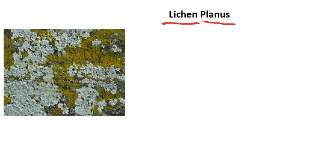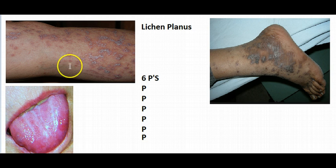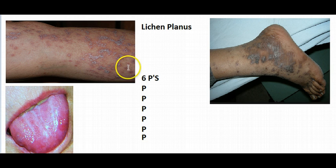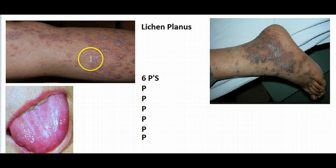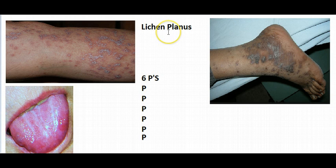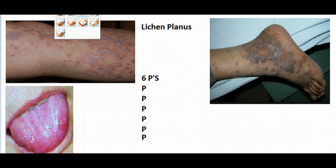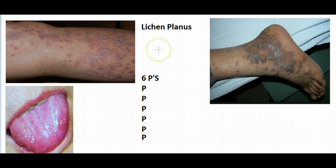So let's talk about this more in detail. Lichen planus is associated with 6 Ps. The first P stands for planus — that flat lesion we just talked about.